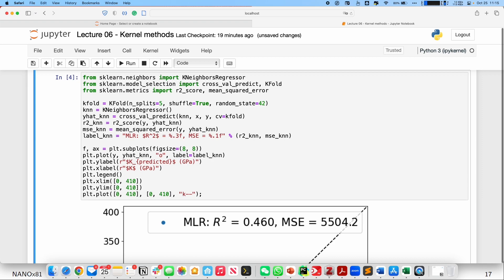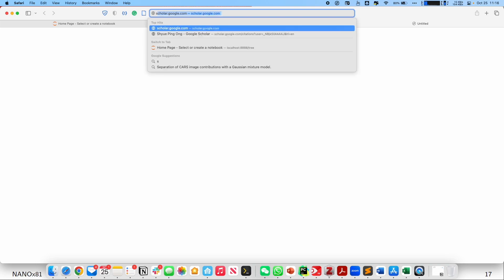We also added some features. From the last linear regression, we found that prediction was already quite good using melting point, boiling point, and square root of electronegativity. To demonstrate how kernel methods work, we are going to use just those three variables — melting point, boiling point, and square root of electronegativity — to predict bulk modulus. To use k-nearest neighbor as a regression technique, you import the KNeighborsRegressor from scikit-learn's neighbors package, along with model selection and metrics functions.